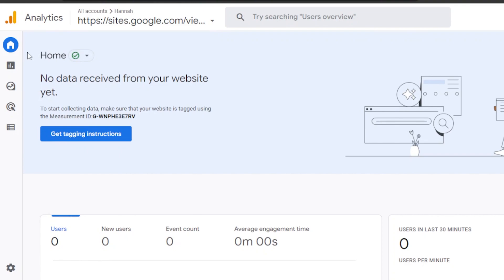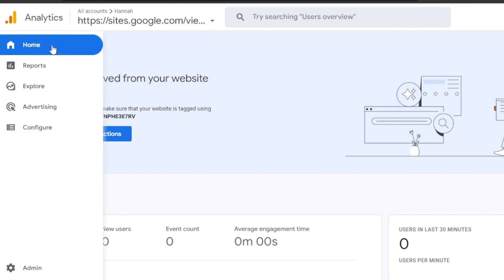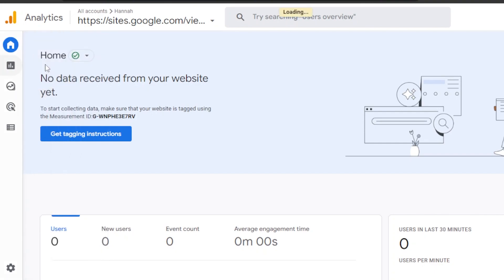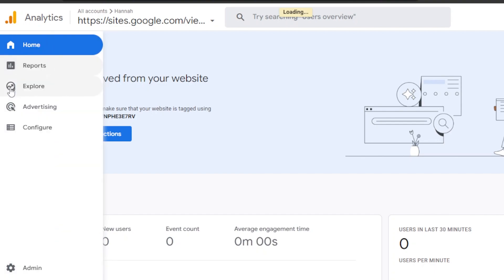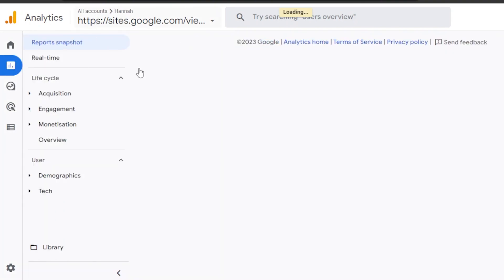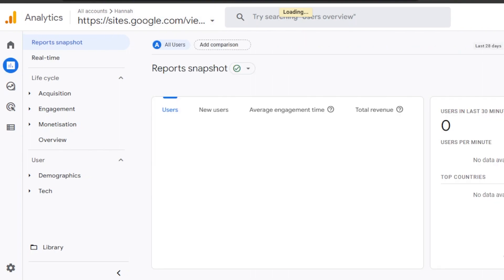We need to connect our websites here with Google Analytics, and we can also connect our apps. We have our own reports, we have the Explore section, we have Advertising and Configure. Once you get to the website here, you can connect it — for instance, I want to connect a new website.